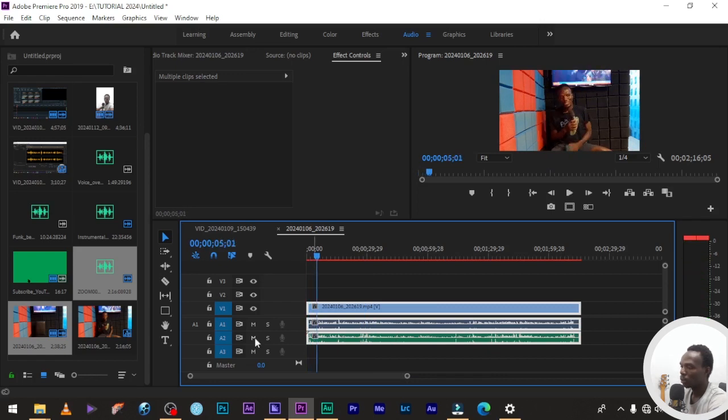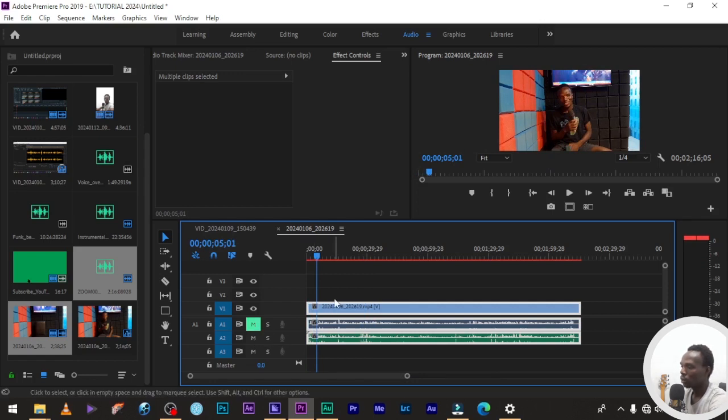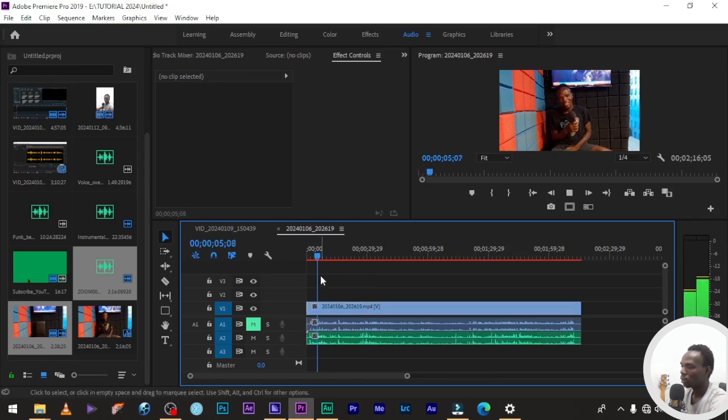Then you can mute the camera audio. Mute the camera audio.